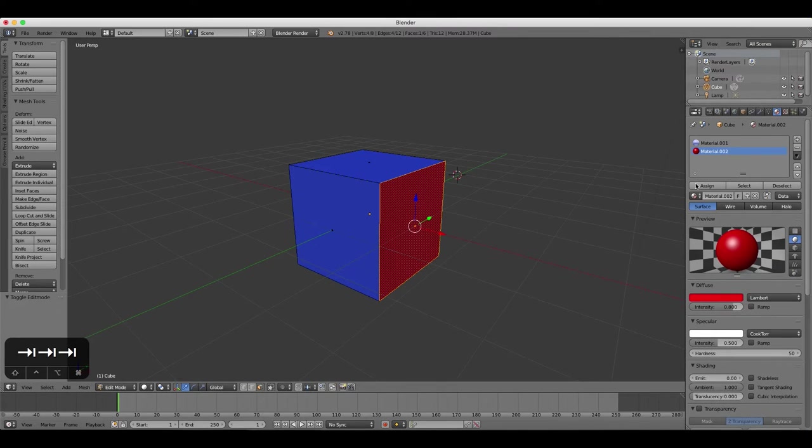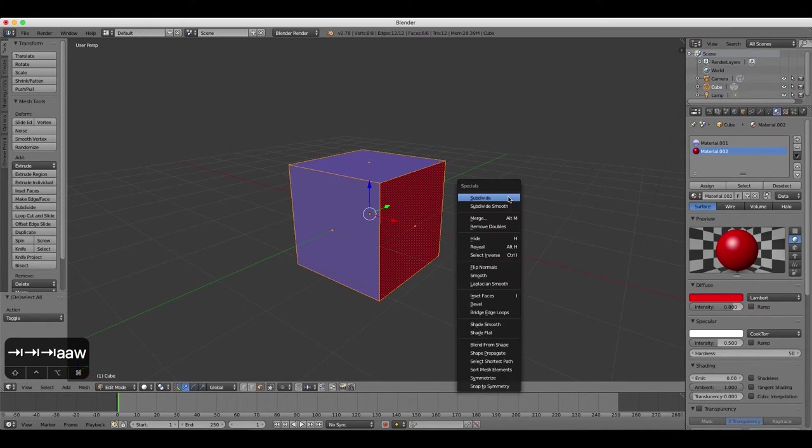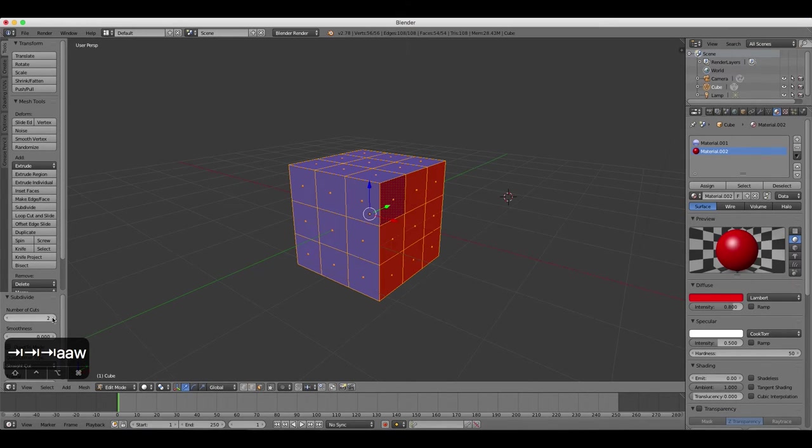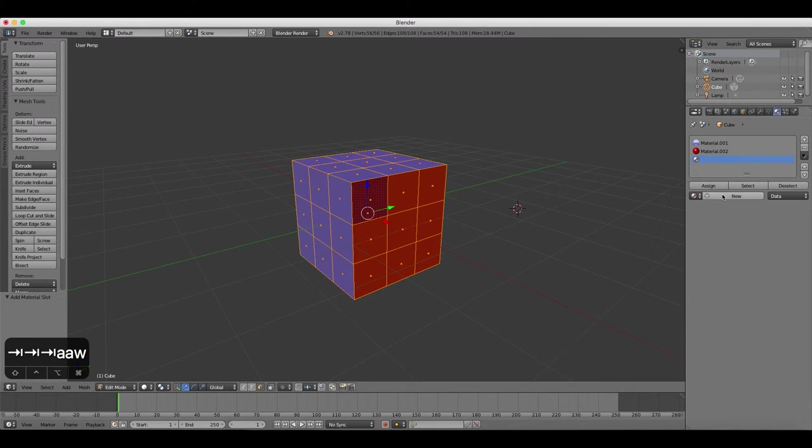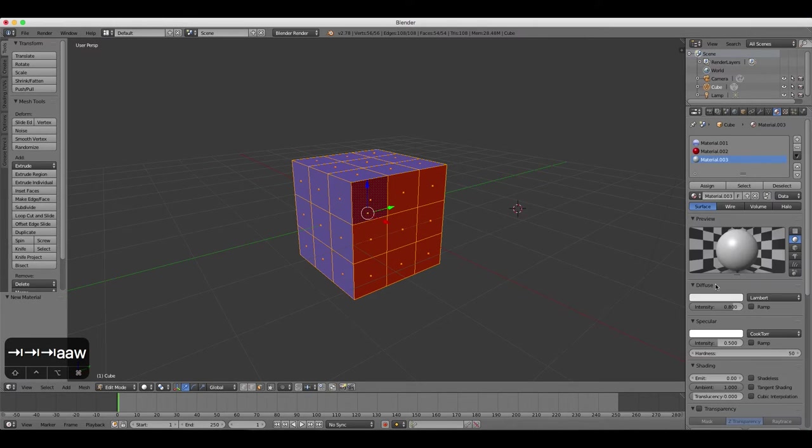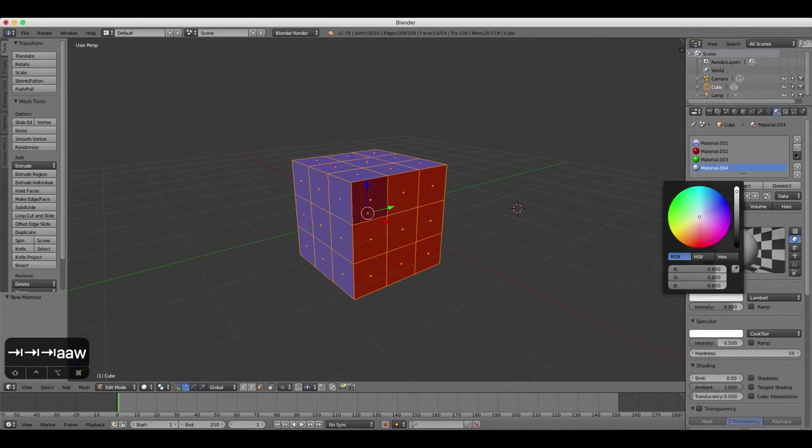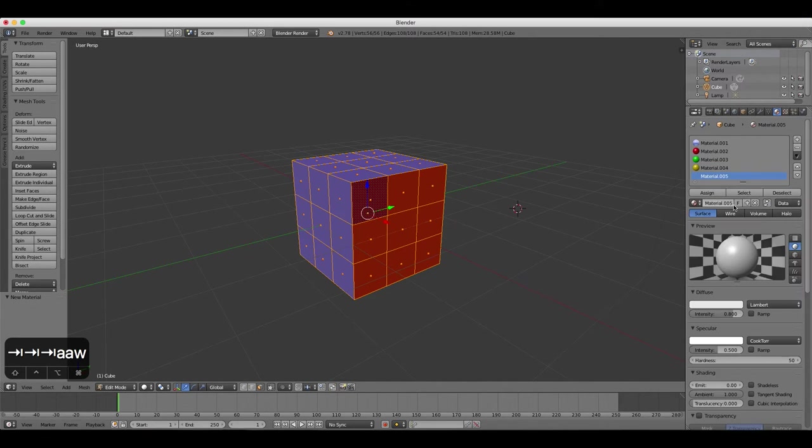Press W to open the Specials menu, and then choose Subdivide and choose two cuts to make a Rubik's Cube style shape. Create new materials, new material slots that is, for green, yellow, orange, and white.